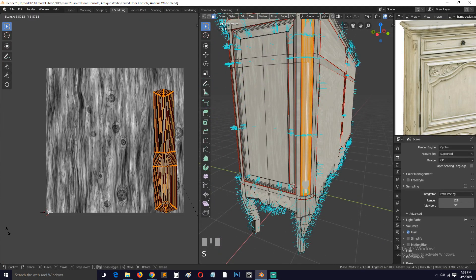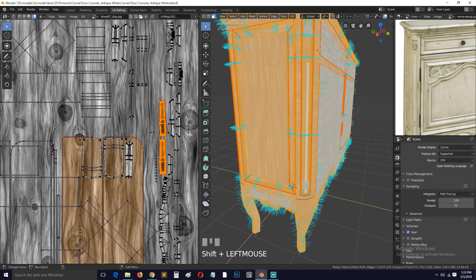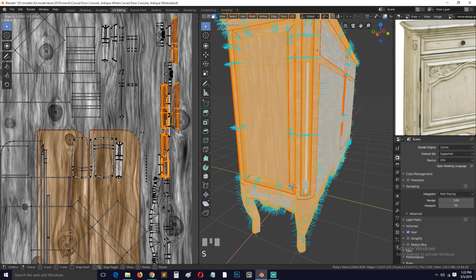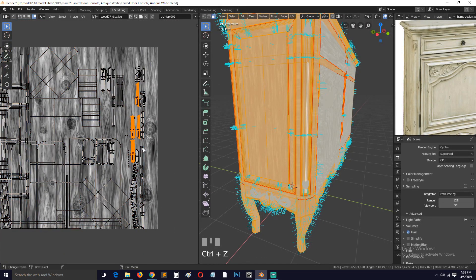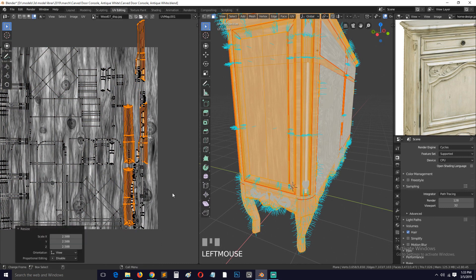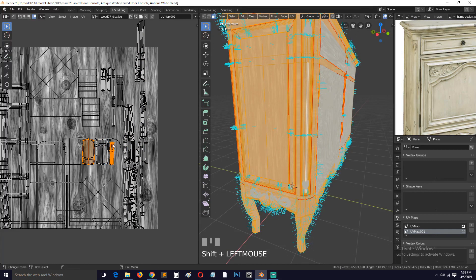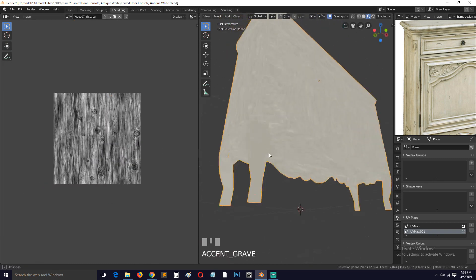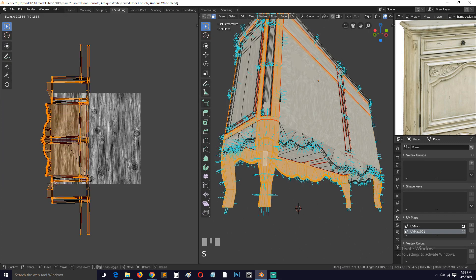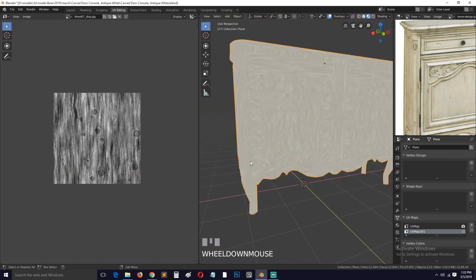I think the legs can be scaled up so they have more detail. I'll select all four legs and scale them up in this second UV. It doesn't matter if there's overlapping in the UVs for this second map, because we're not going to be baking those textures. This section here should also be stretched and rotated 90 degrees so the texture follows vertically.